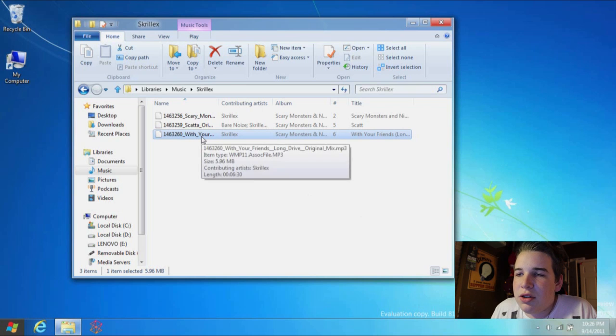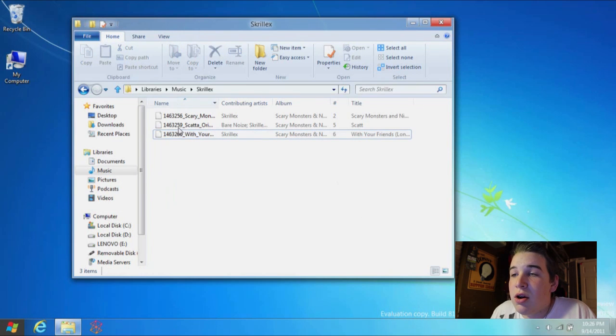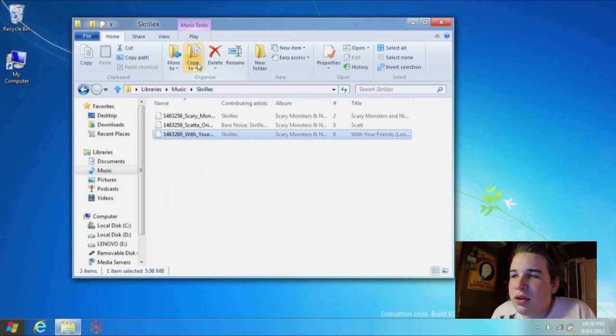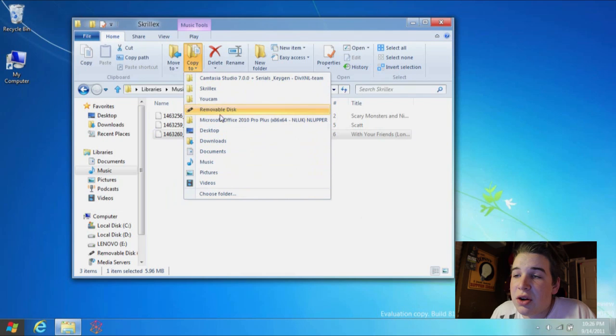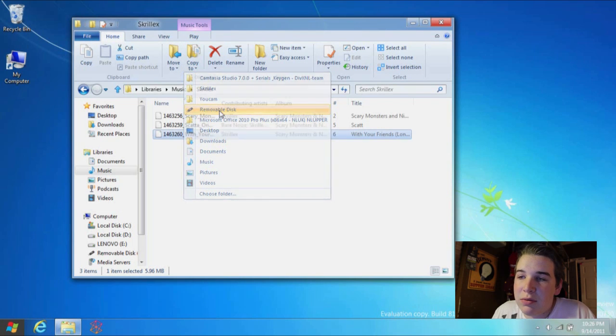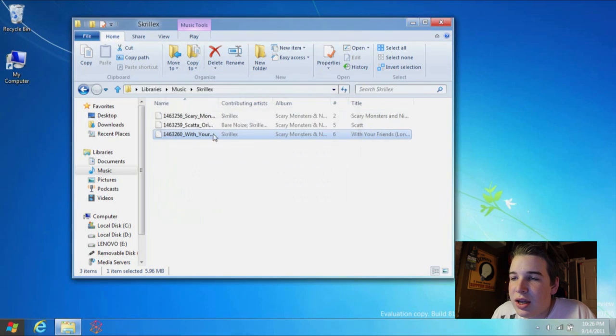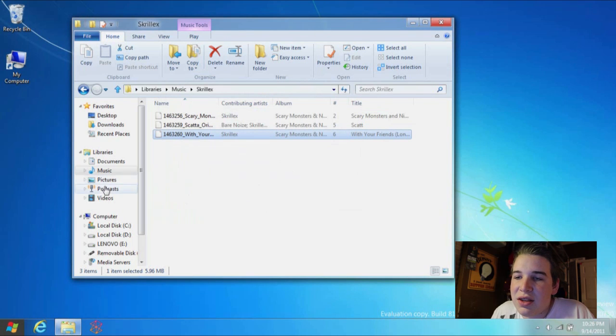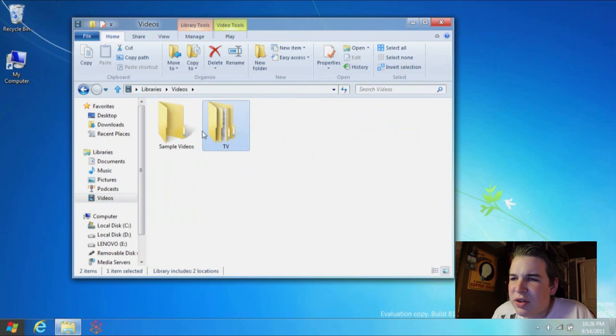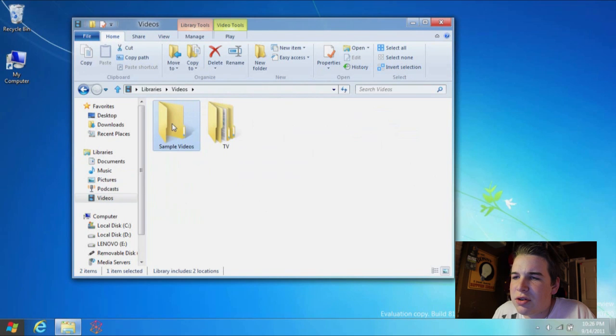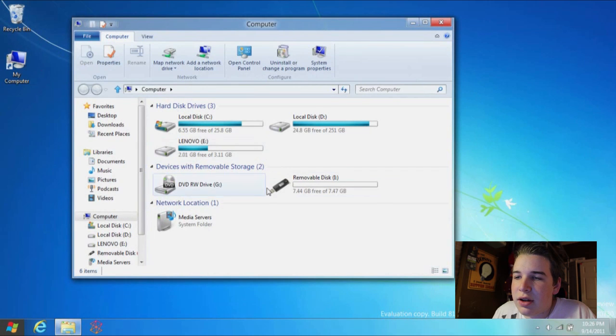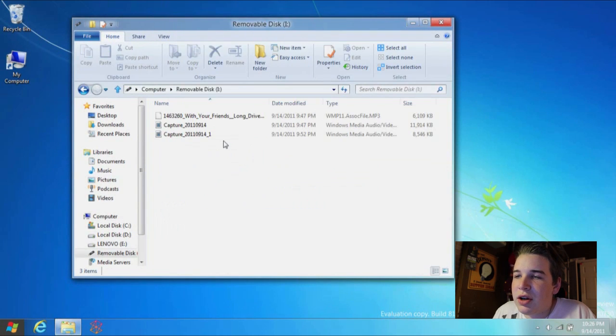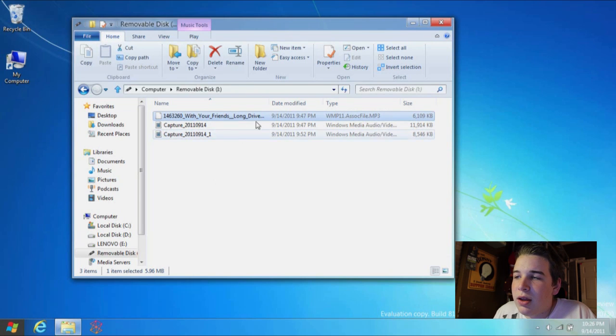You can either right-click it and do this whole thing, or you can click up here and tell it where to copy it to. I'm just going to copy it to my removable disk, and you can see that went relatively fast. Then you can see I have the file right here.